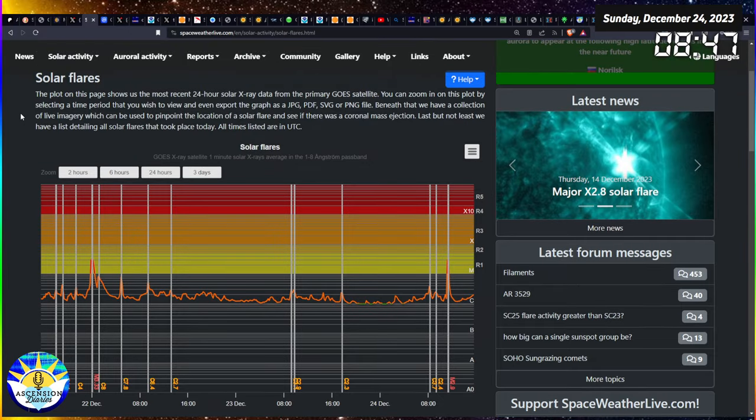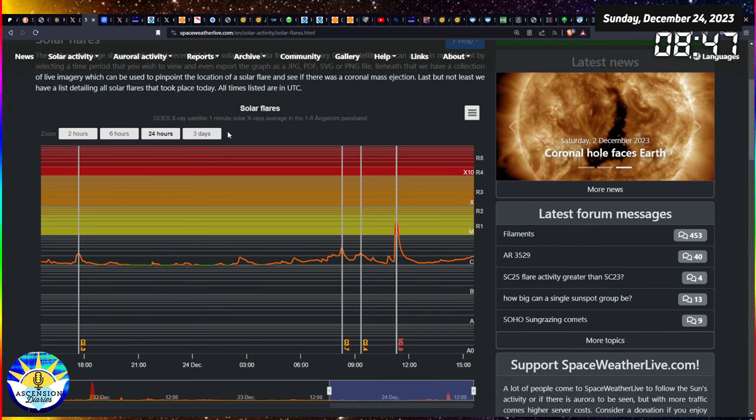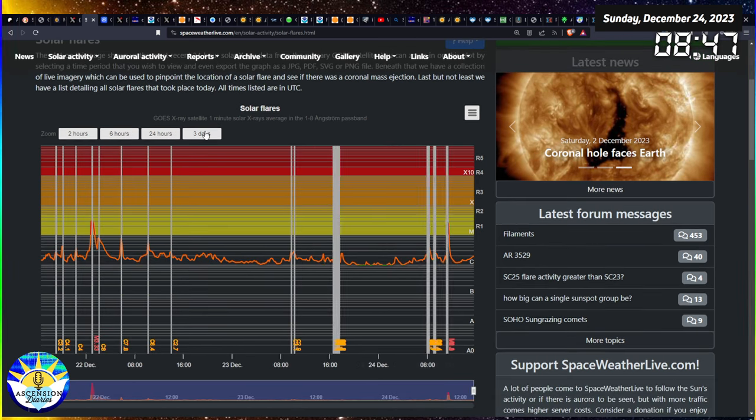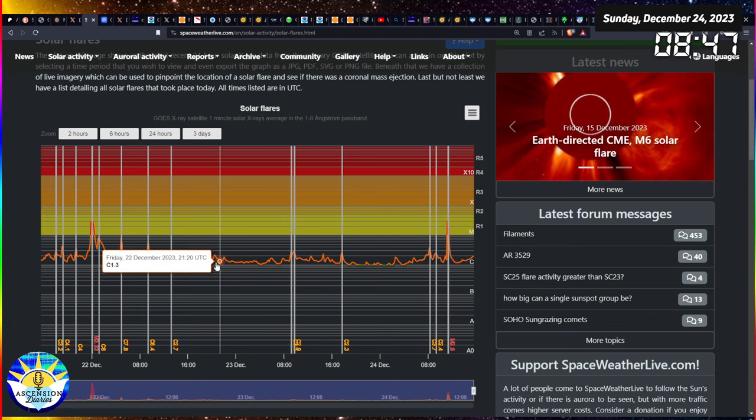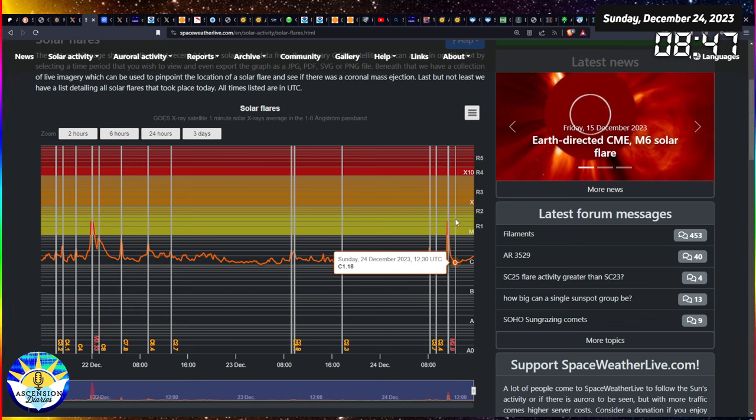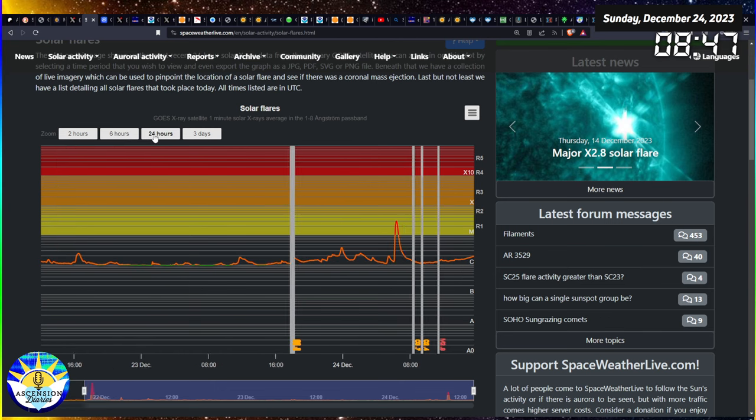Here is the solar flare over the last 24 hours. Let's click the 24-hour button. Look how quiet it was, pretty chill, and then boom, today we got an M 2.9.